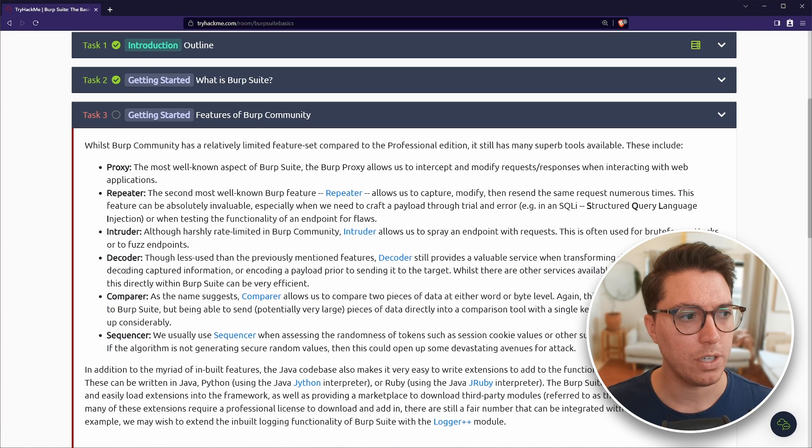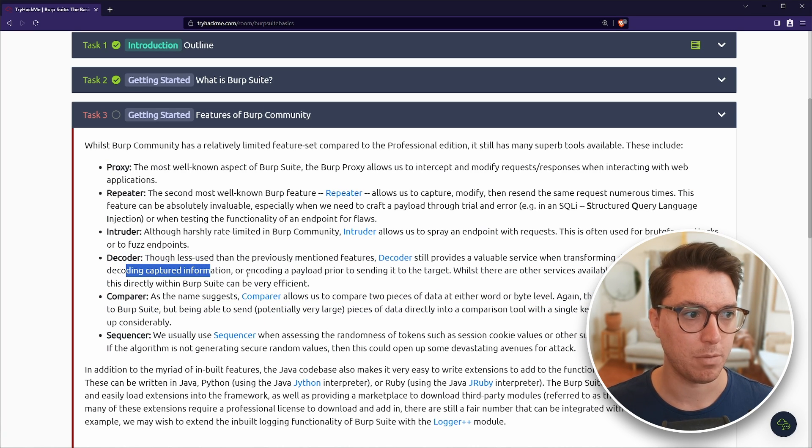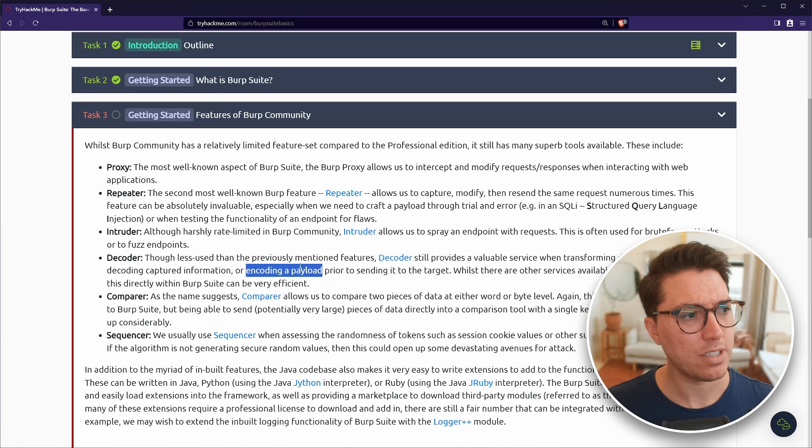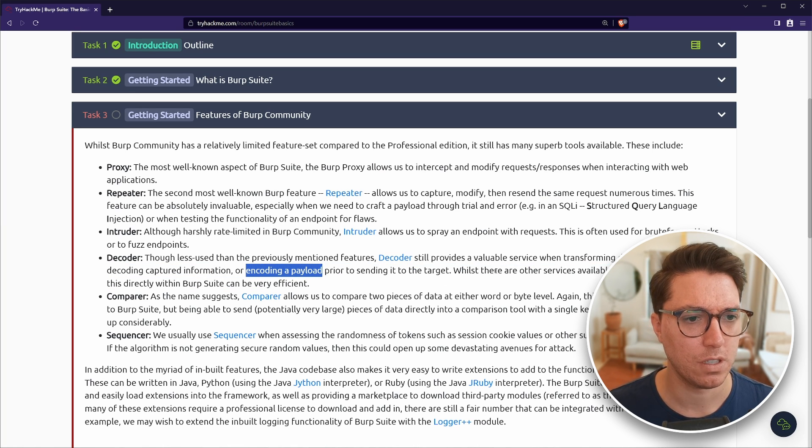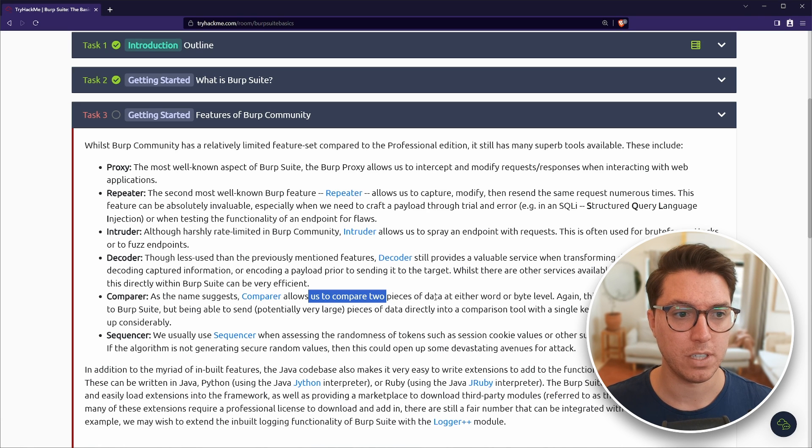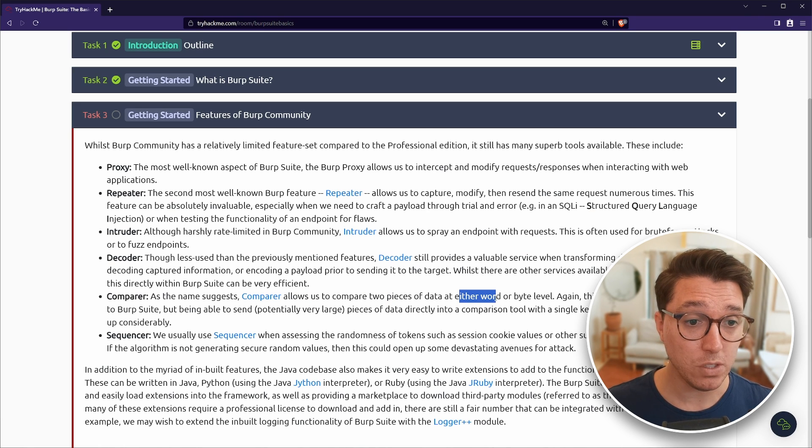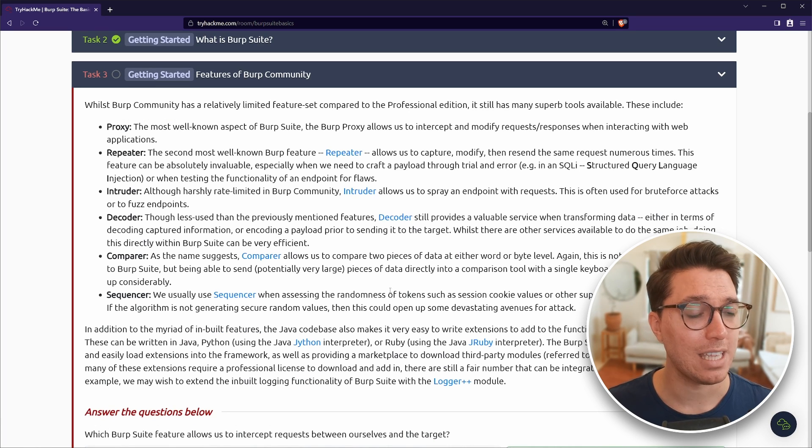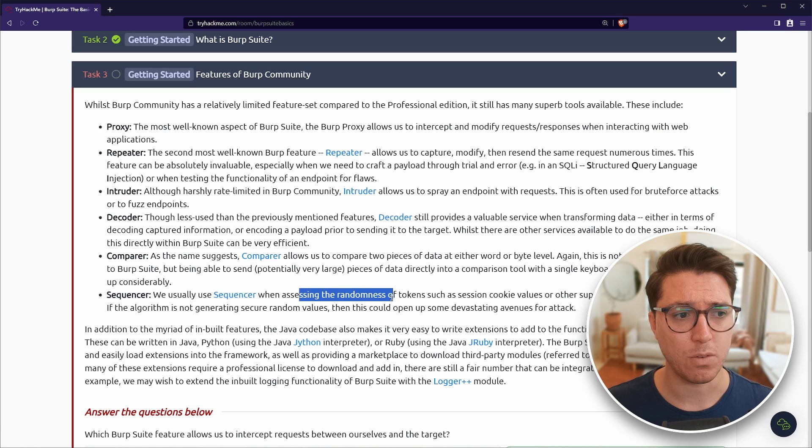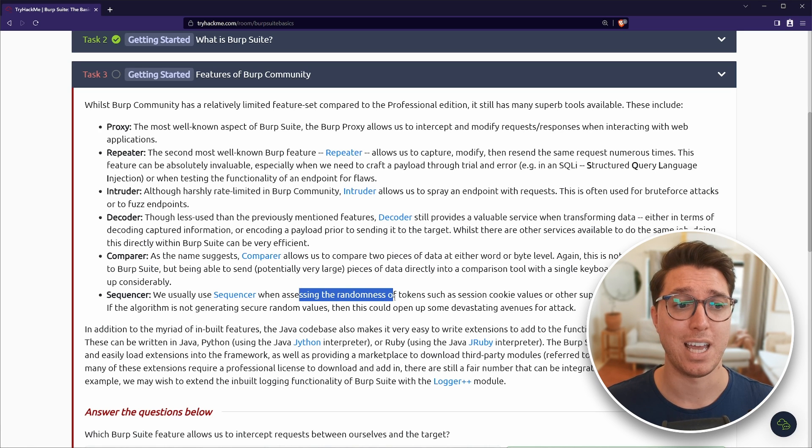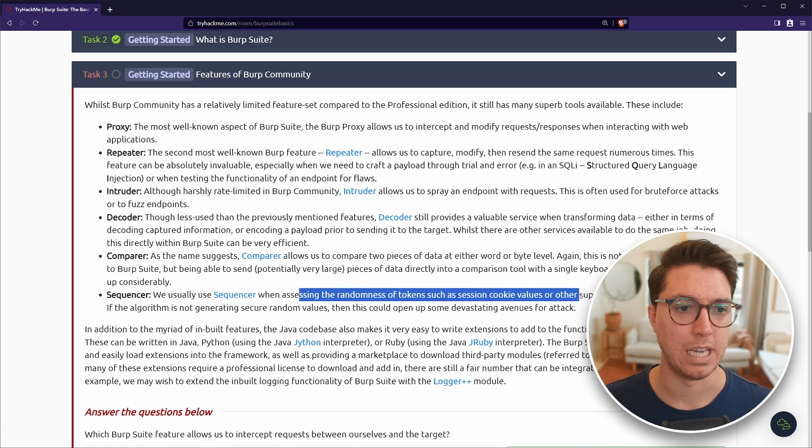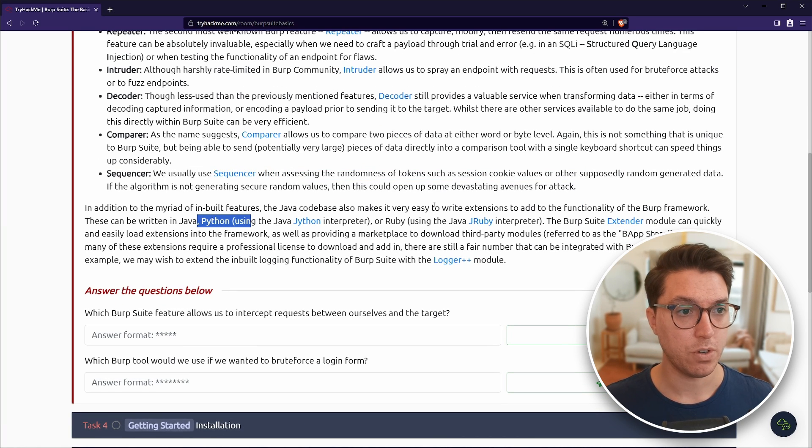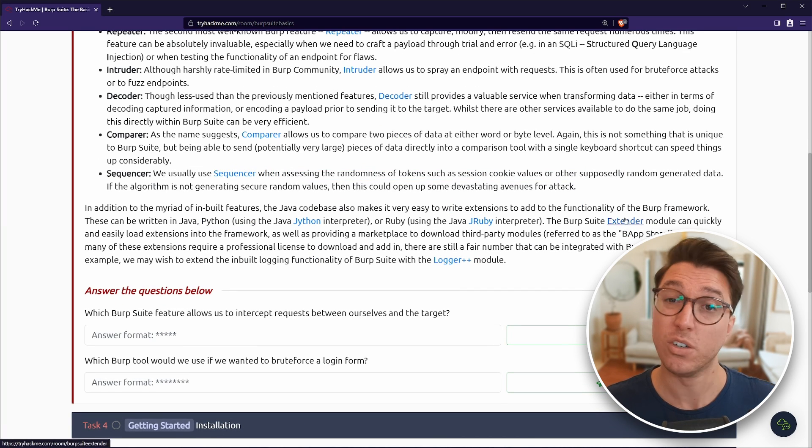The repeater allows us to do the same thing, but automatically repeat modified requests. Intruder, same sort of thing, but you can sort of spray endpoints, like doing more like brute force attacks or fuzzing, trying to see if you get any response. And personally, those three I've used a lot in TryHackMe rooms.